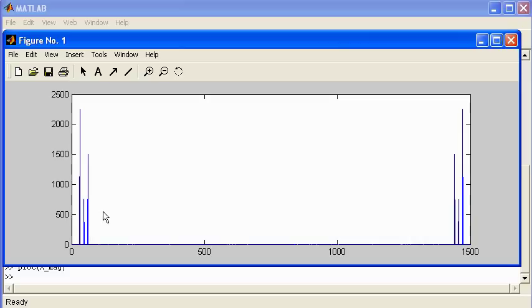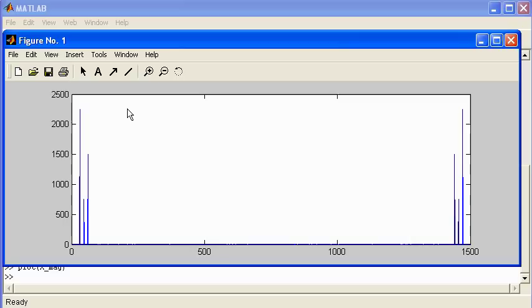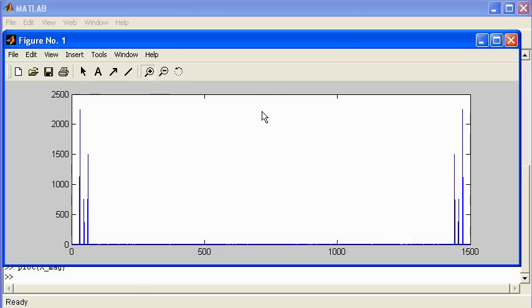The right-hand side components are a mirror image of the left-hand side, and this will be the case for real signals. We really just need to focus on the left-hand side of the magnitude spectrum — the right-hand side information is effectively redundant. I'm going to zoom in on the left-hand side. There's the left-hand side of the magnitude spectrum.